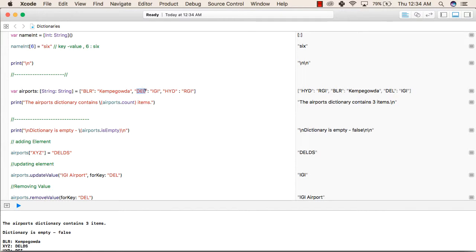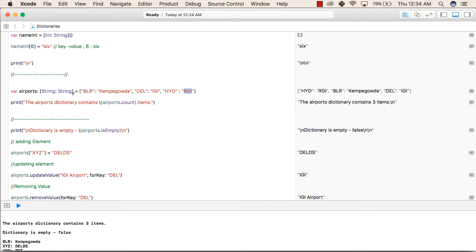After that, DEL is the key and IGI is the value, separated by a comma. Again, the next key and the next value, and we can continue this for any amount of values that we want. Now we are printing the number of values inside our airports dictionary using airports.count.